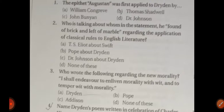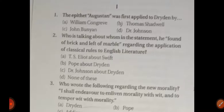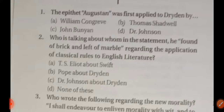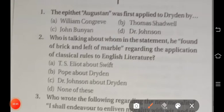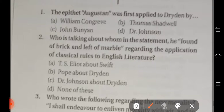Question number one: The epithet 'Augustan' was first applied to Dryden by whom? The four options are: option A William Congreve, option B Thomas Shadwell, option C Dr. Johnson, option D John Bunyan. The right answer is option C — Dr. Johnson. Dr. Johnson applied the epithet 'Augustan' to Dryden.